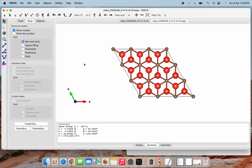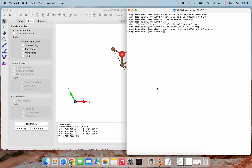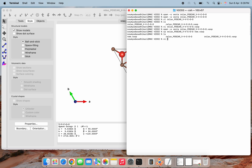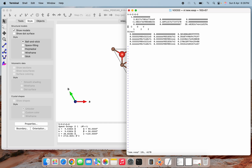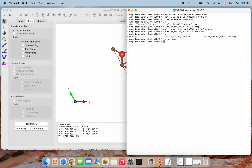Similarly, as we modified our POSCAR file, we can do more modifications. I am copying the relax file to a new file — new_vasp. Opening this new file: instead of O, I will write F. That means here we don't want oxygen as our termination — we want fluorine to be our termination. Simply save the same and open it using VESTA.